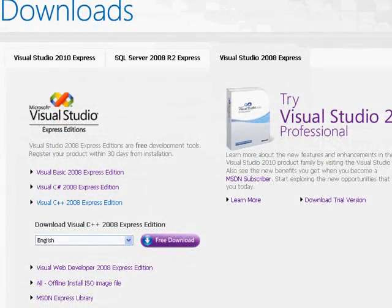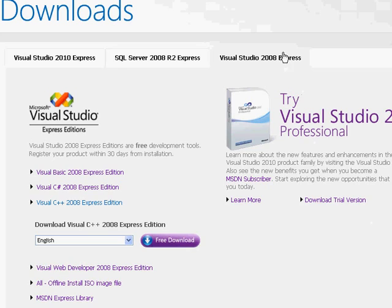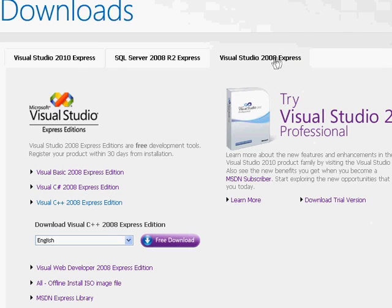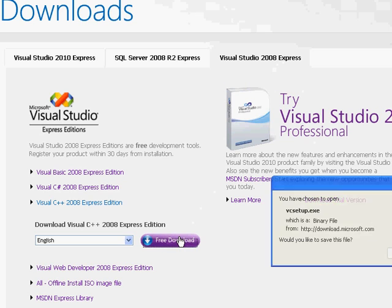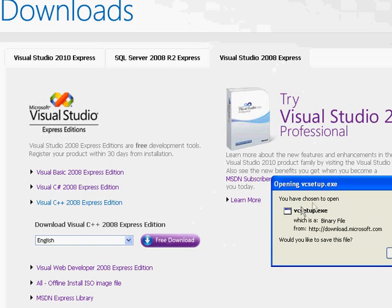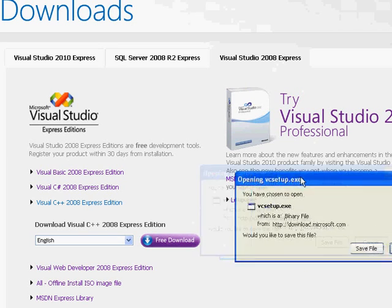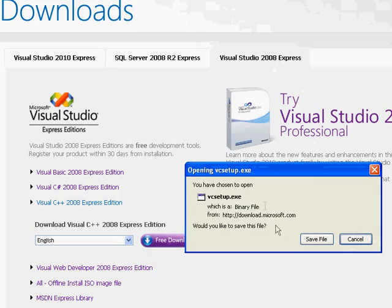First off, if you don't have Microsoft Visual C++, you'll need to get that now. It's a free program and I've included a link in the description. Click Visual Studio 2008 Express, then click Free Download. Save the EXE and install the program.